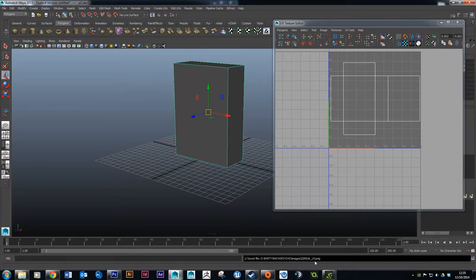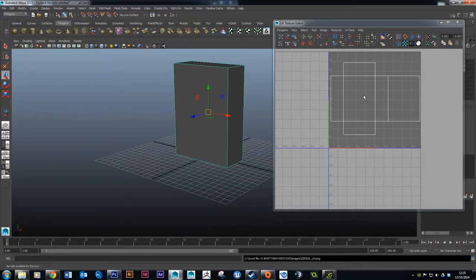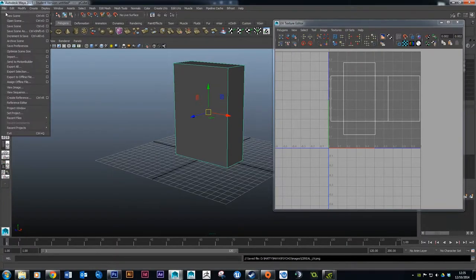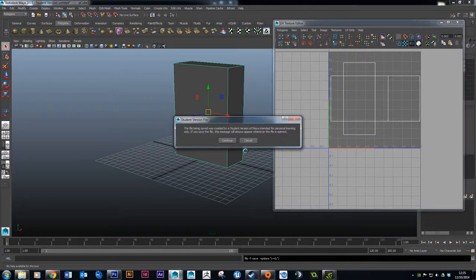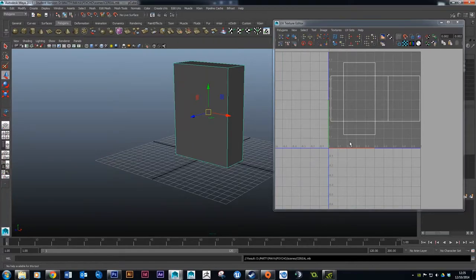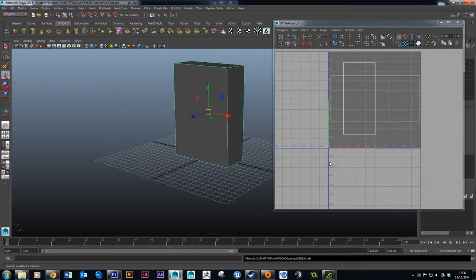If it works fine, you'll see a message in the Script Editor at the bottom telling you the file was saved and giving you the exact location. Now we need to save this Maya file, because all the UV layout information we just did is attached to the model. Go to File > Save Scene As and save it — I'm saving mine as 'cereal'. It's very important to do this because every year I have students who do all the UV layouts and forget to save afterward, and they have to redo it all again.